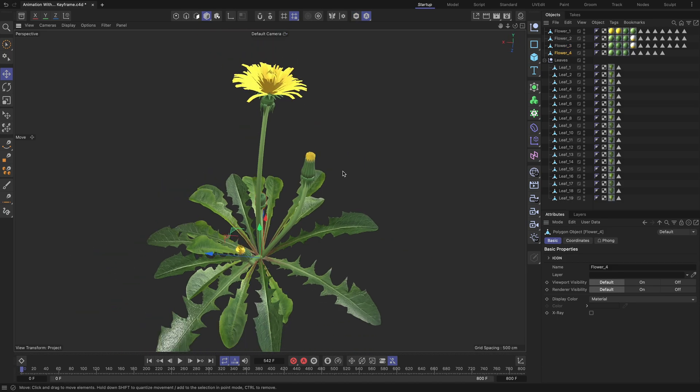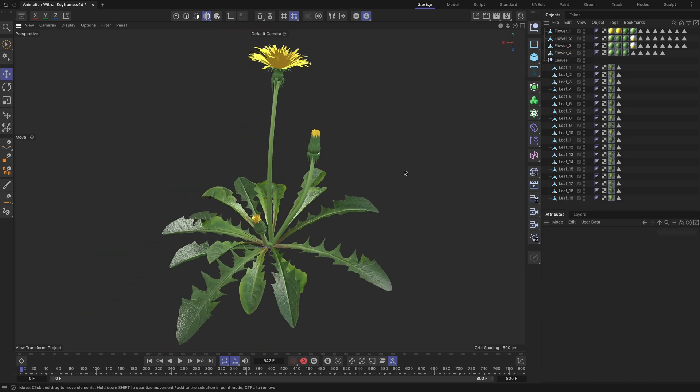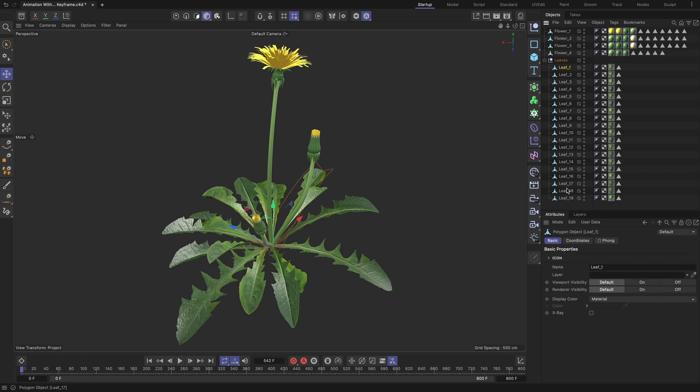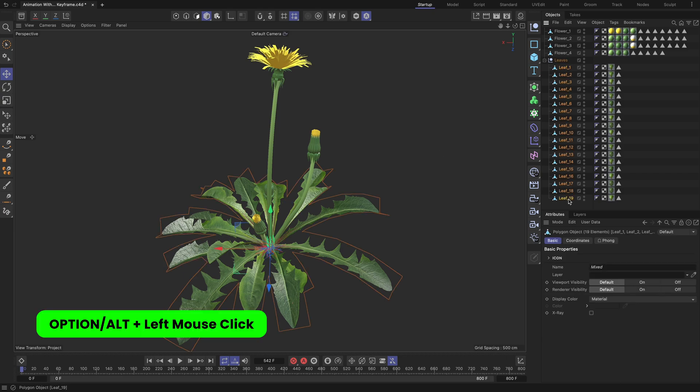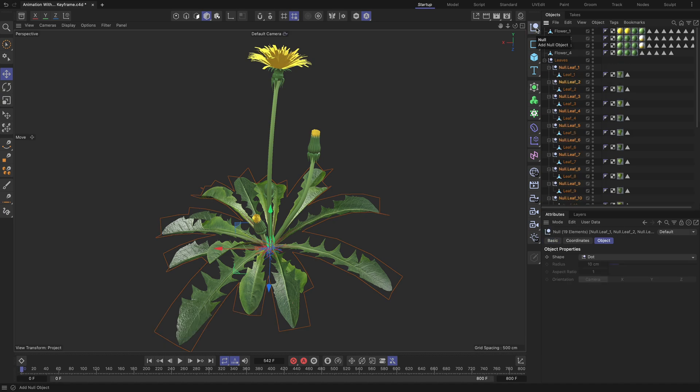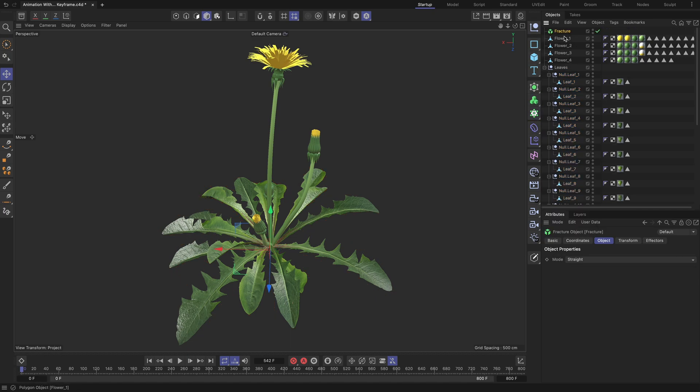Now I will demonstrate the first method for animating the bottom leaves of the plant. Select all the bottom leaves and while holding the Option or Alt key, left mouse click on the null button. This will automatically parent each leaf to its individual null object. Null objects inherit the position and orientation of the leaves, which is crucial, because the next step involves placing all the leaves inside the fracture object. If you don't do this, the pivot points of your leaves will get messed up.